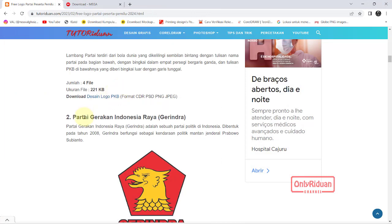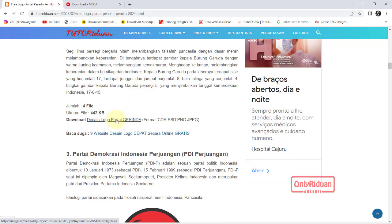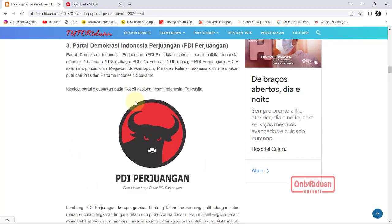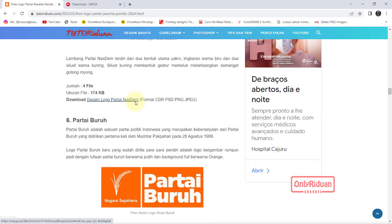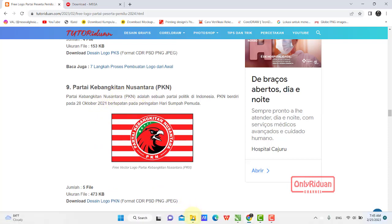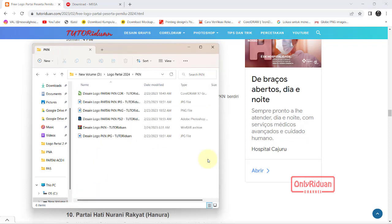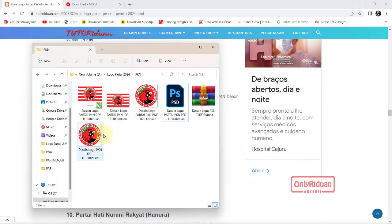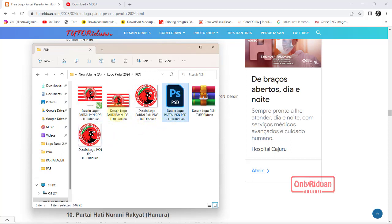Nomor urut kedua ada Partai Gerindra, teman-teman juga bisa mendownloadnya di sini. Ada yang mendapatkan 4 file, ada yang 5 file. Misalkan saya ambil contoh yang 5 file, ini untuk Partai Kebangkitan Nusantara. Kenapa 5 file? Ada format Photoshop, format PNG yang bulat saja, ada format JPG yang kotak plus bulat di dalam, ada format JPG yang bulat tanpa background, lalu ada format Corel. Jadi ada 5 file.